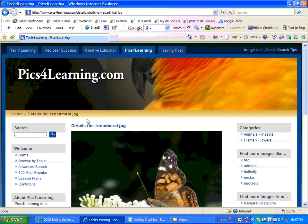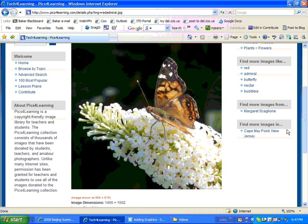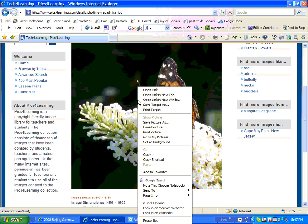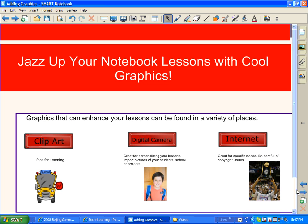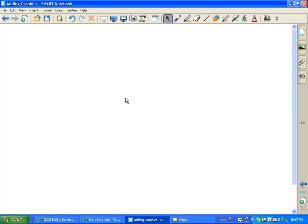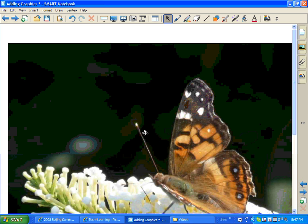I'm going to click on an image to get it a little bit larger and scroll down so you can see it. If you like the image, you can simply right-click on it, copy, and then go back into your Smart Notebook file. I'll go ahead and add another page, and then you can right-click and paste. And in comes the image.